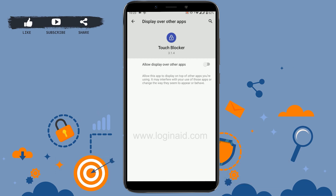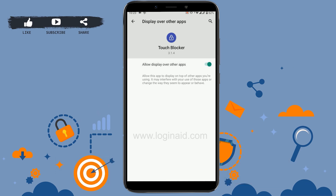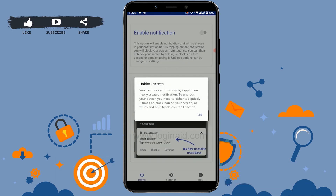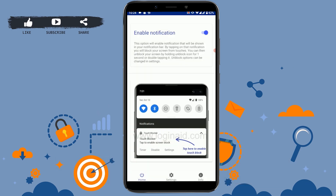Now it will direct you to the settings option for "Allow display over other apps." Tap on the toggle, moving it to the right side. Once that's done, go back. You need to do this so that you can easily enable or disable the screen lock when watching YouTube.